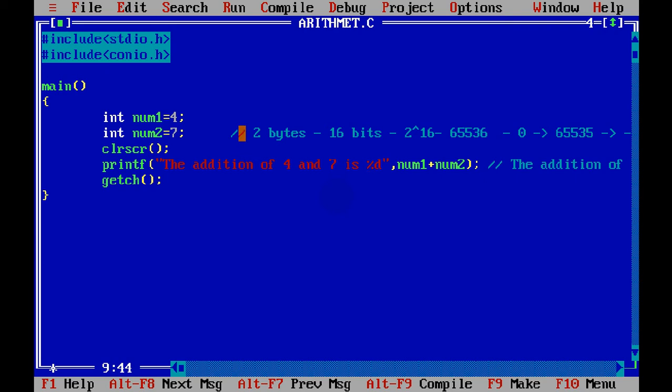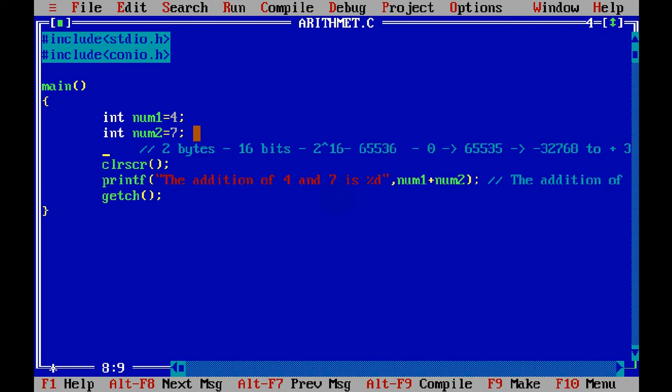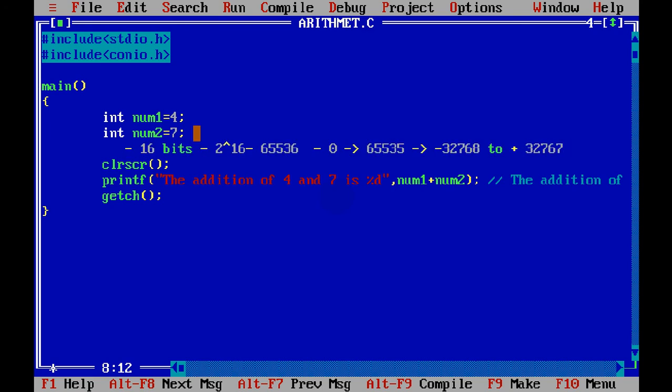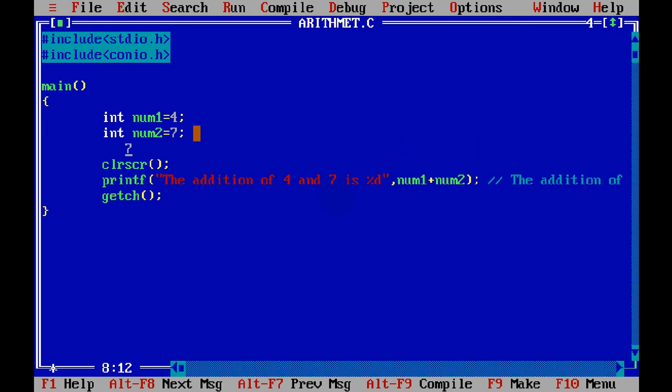Now before that, we can take one more variable where you can store your... I think we should remove this line now. Let me just remove it.